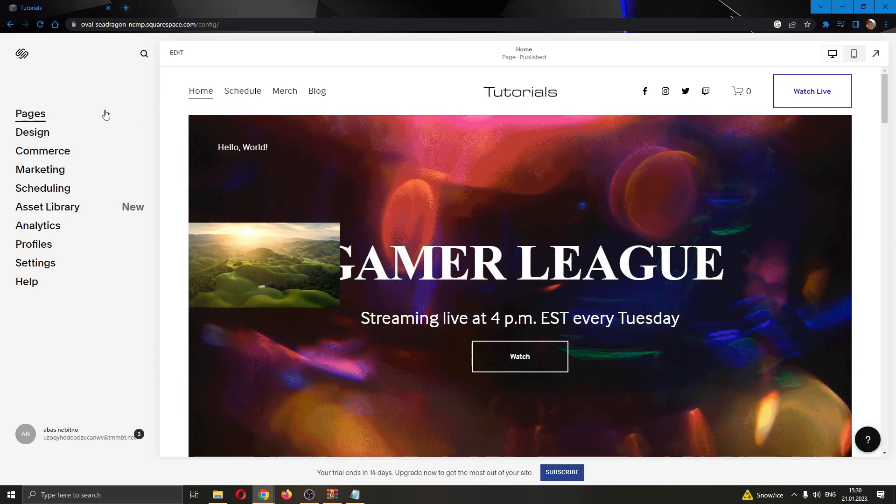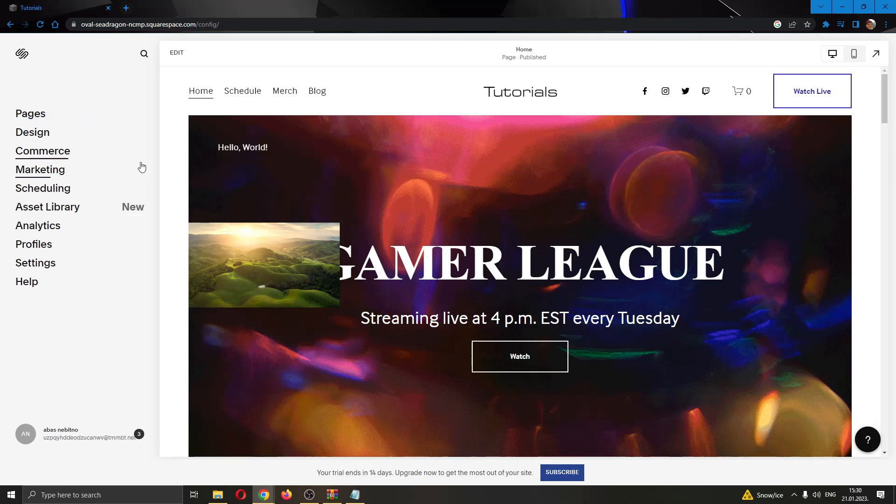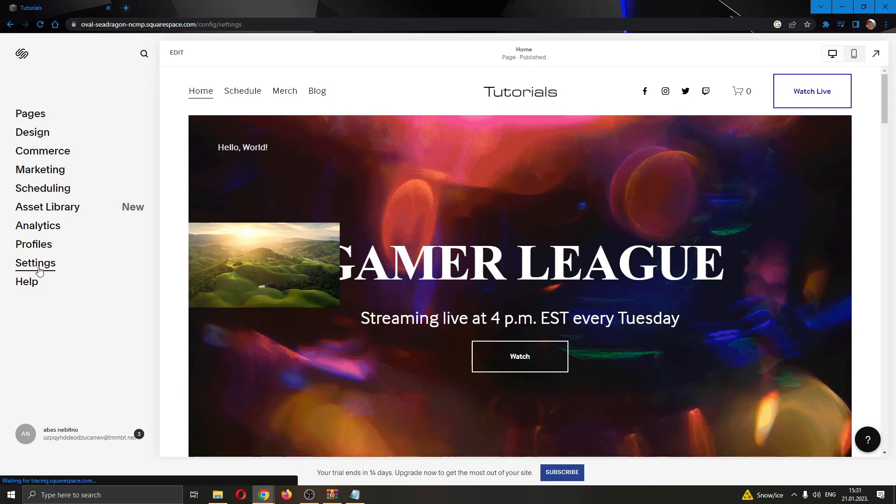you'll see a couple of options to edit your site such as Pages, Design, Commerce, and so on. What we want to do is click on the second to last option called Settings.